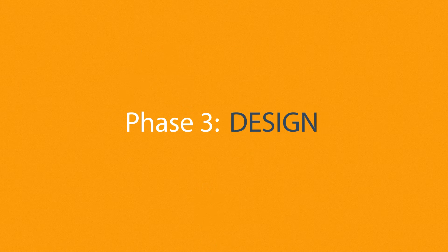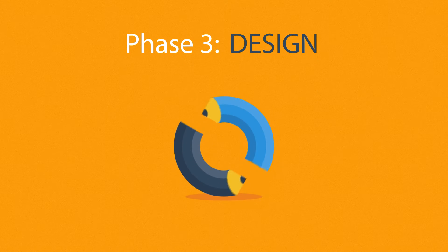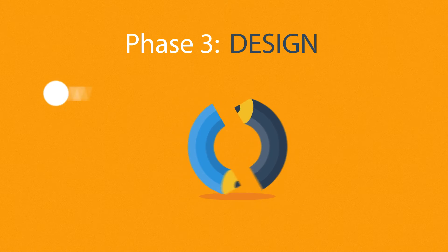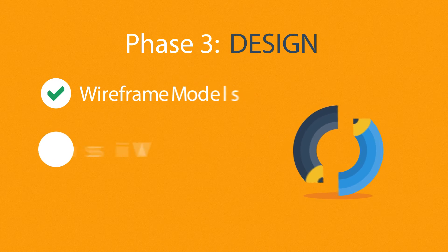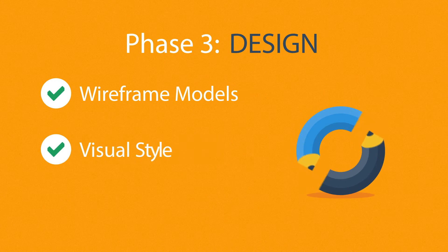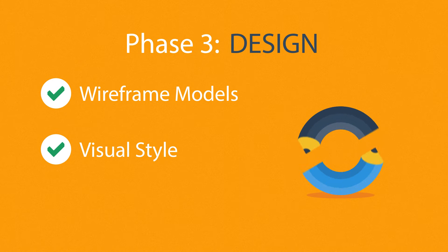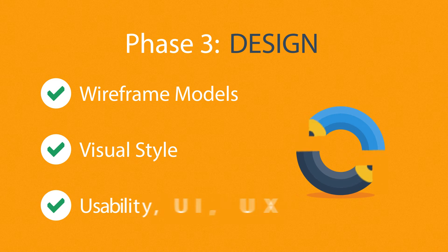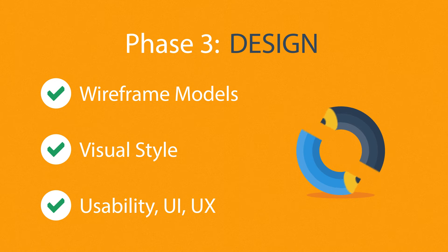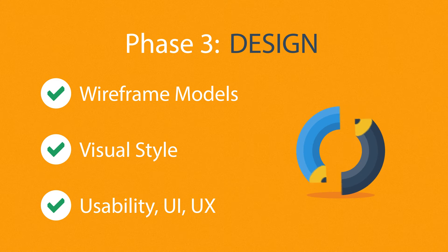Phase 3: Design. Not only do we focus on wireframe models and the visual style in this stage, but also on the usability of the user interface for the best possible user experience.